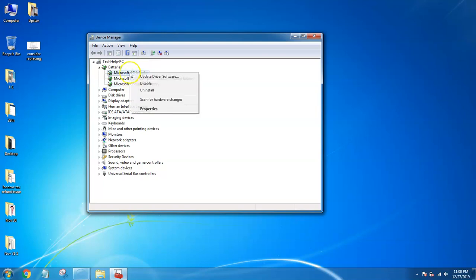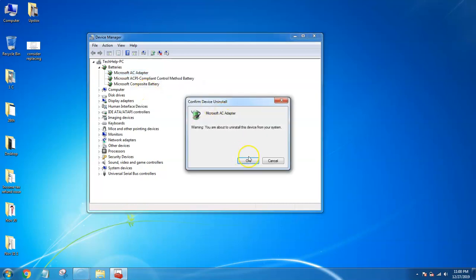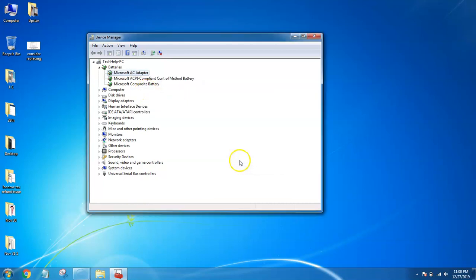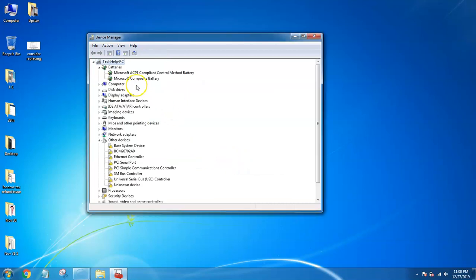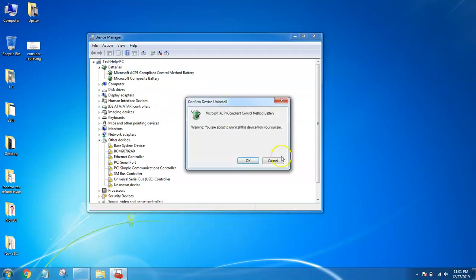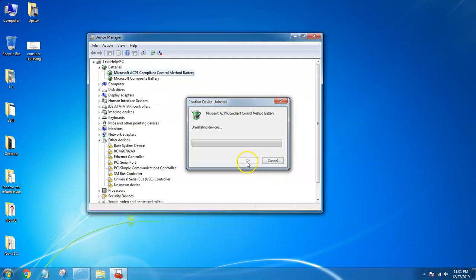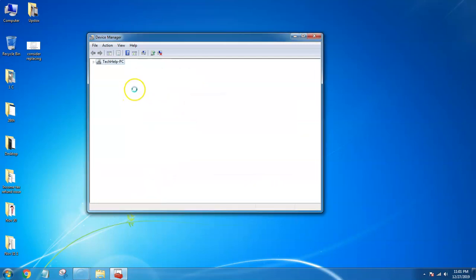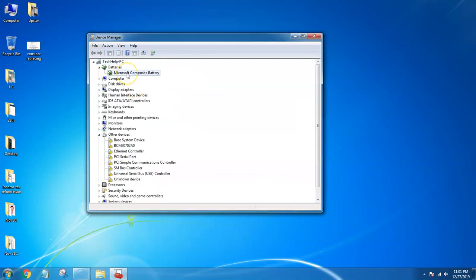First I'm uninstalling the first one. You don't need to worry - it will automatically replace with new drivers. Now I'm uninstalling the second one also.